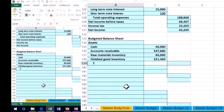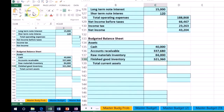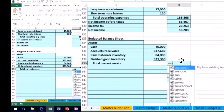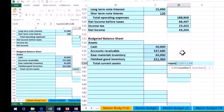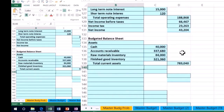Now we go to total current assets. These are all our current assets, so we just add them up. I'll underline it — Home tab, Font group, Underline — and then SUM from the $40,000 cash down to the $321,360 finished goods. That gives us our total current assets.